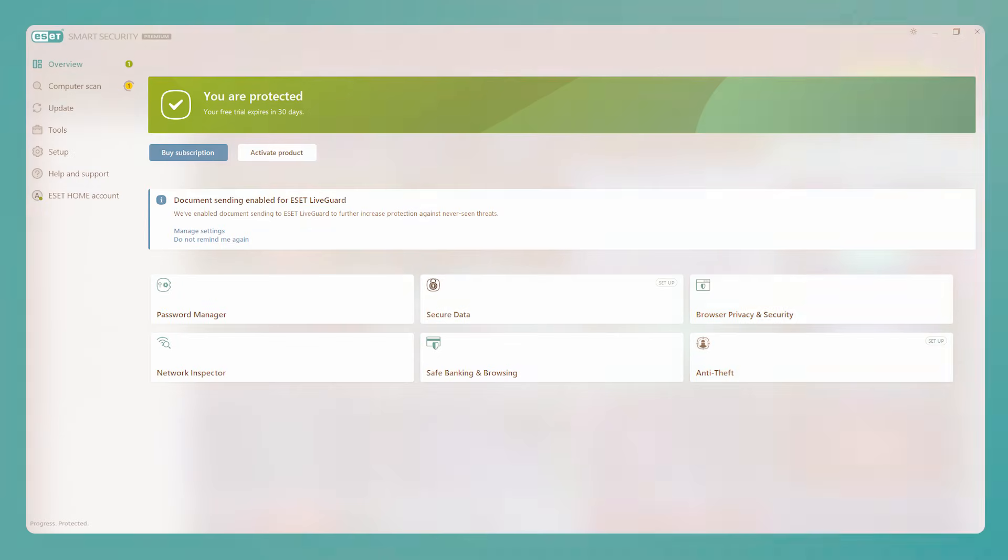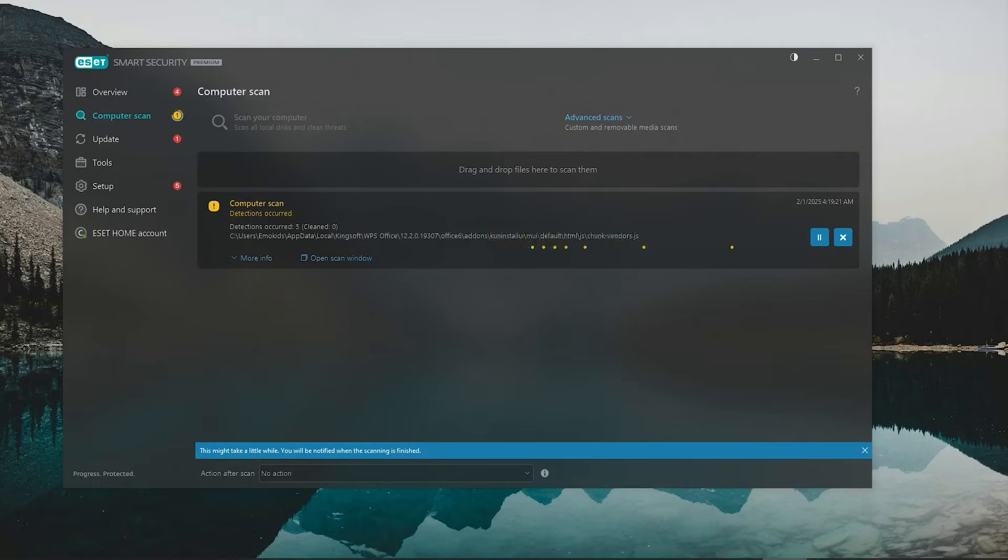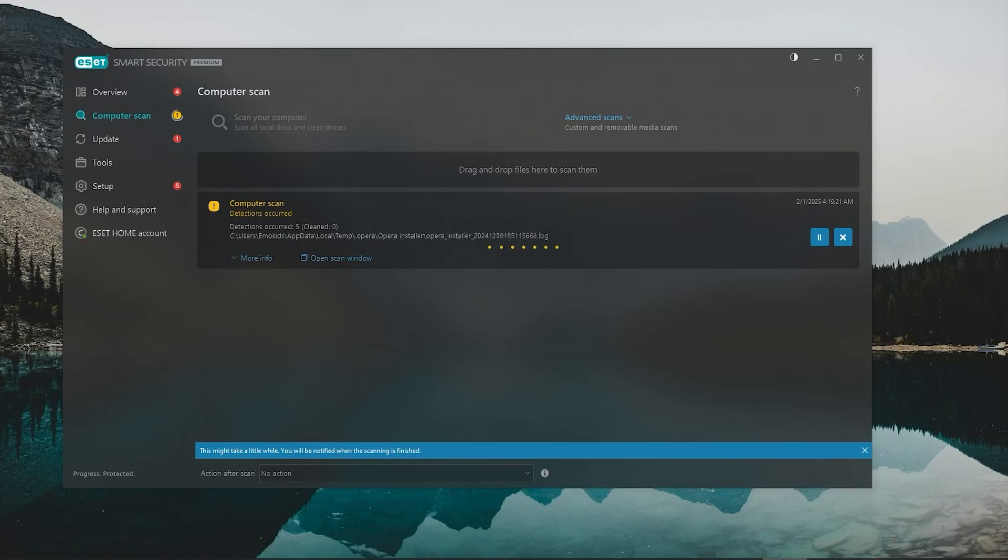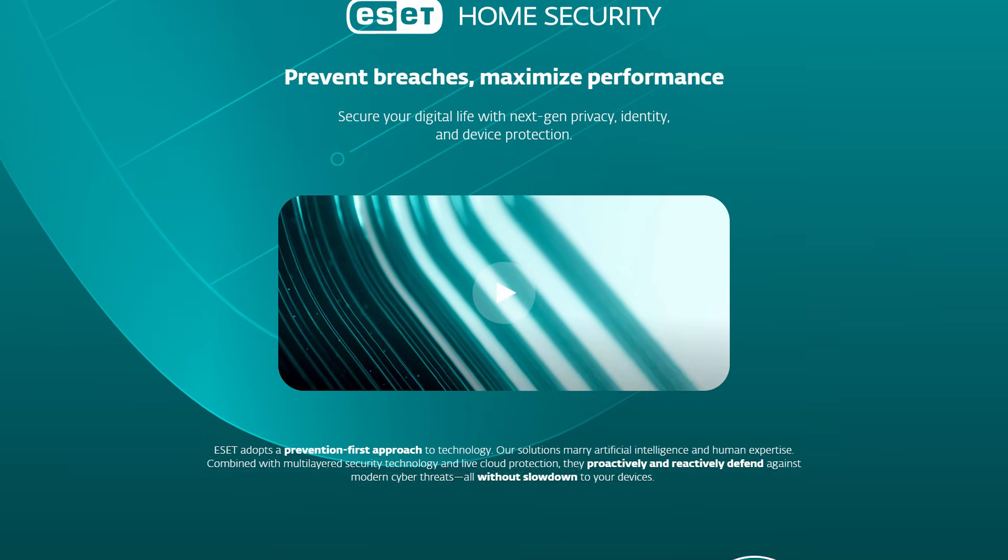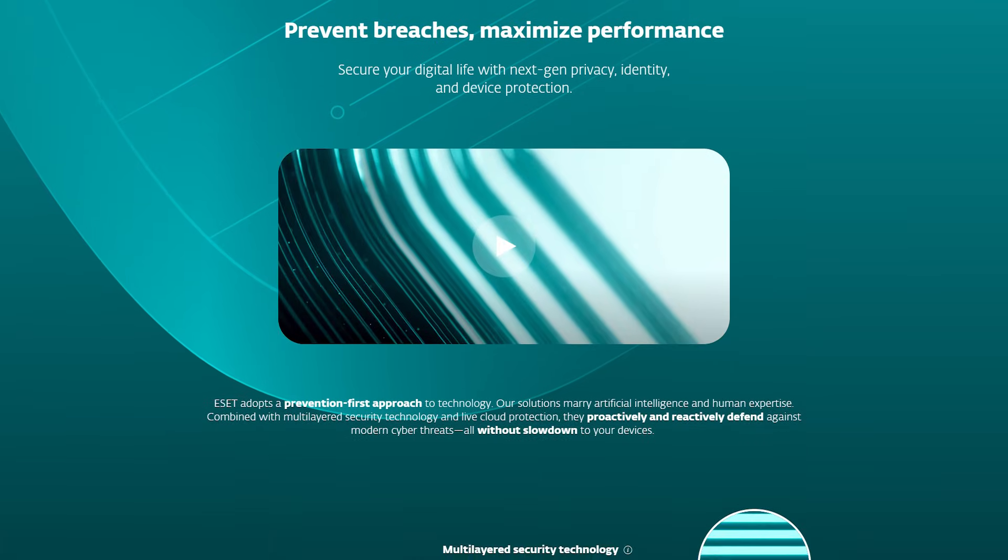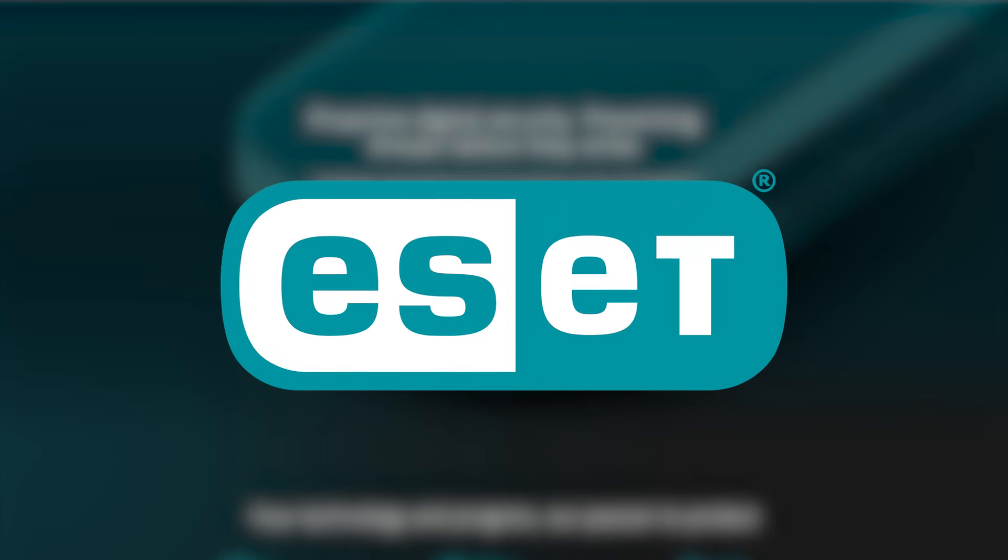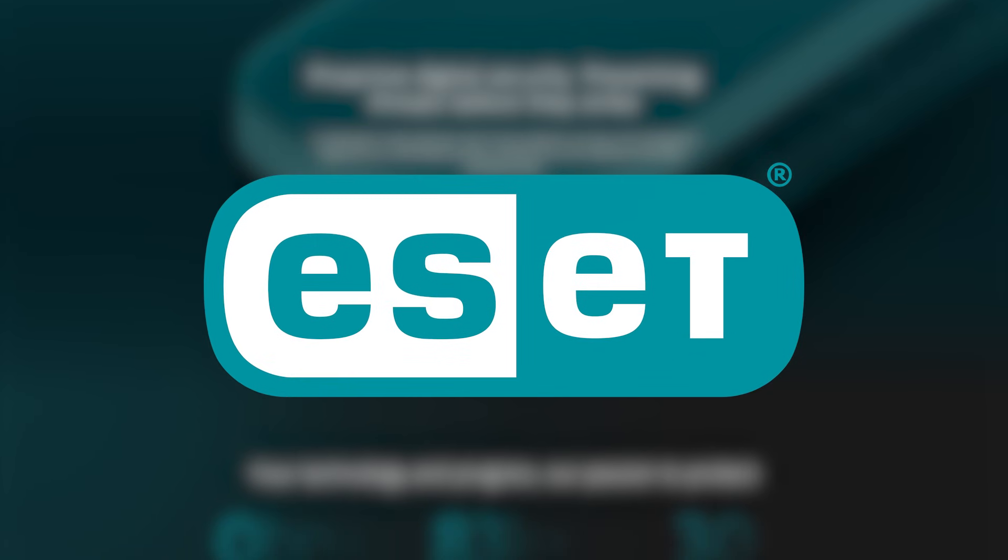So now the big question is, would I recommend ESET NOD 32 antivirus? Absolutely. ESET is a great option for anyone who values speed and reliability. It focuses on the essentials, keeping your devices safe from malware, ransomware, and other digital threats, all while running smoothly in the background. And so, if you're looking for a straightforward, effective antivirus protection, ESET NOD 32 is definitely worth considering.